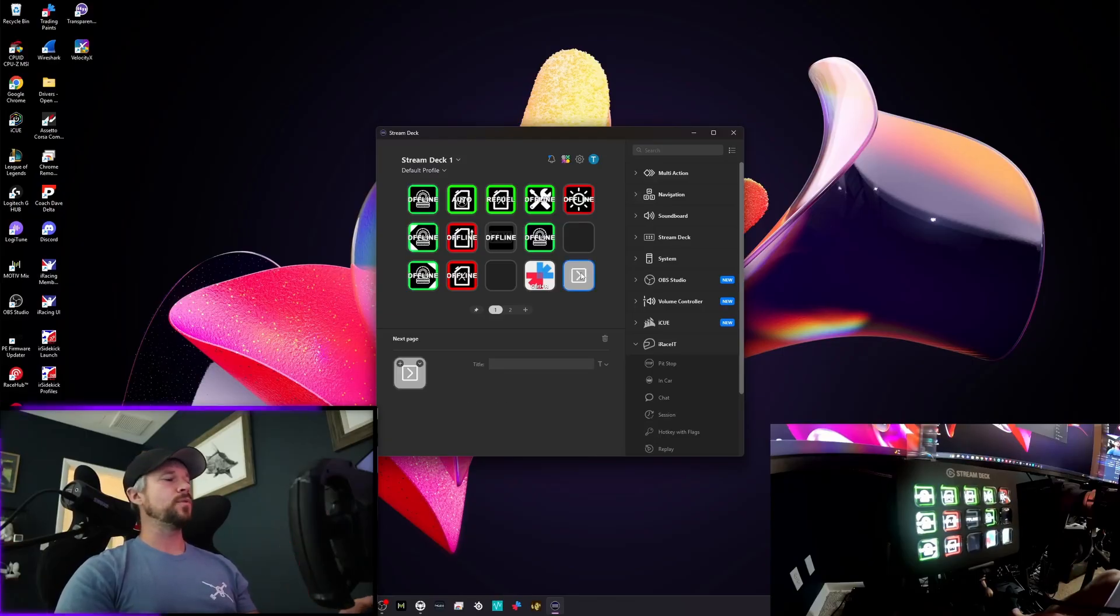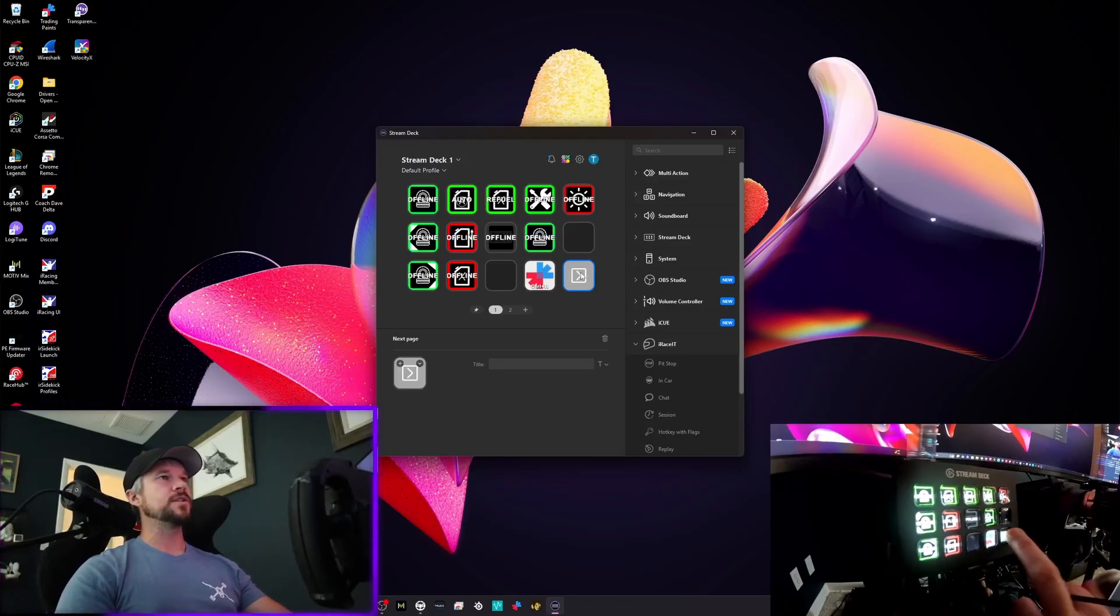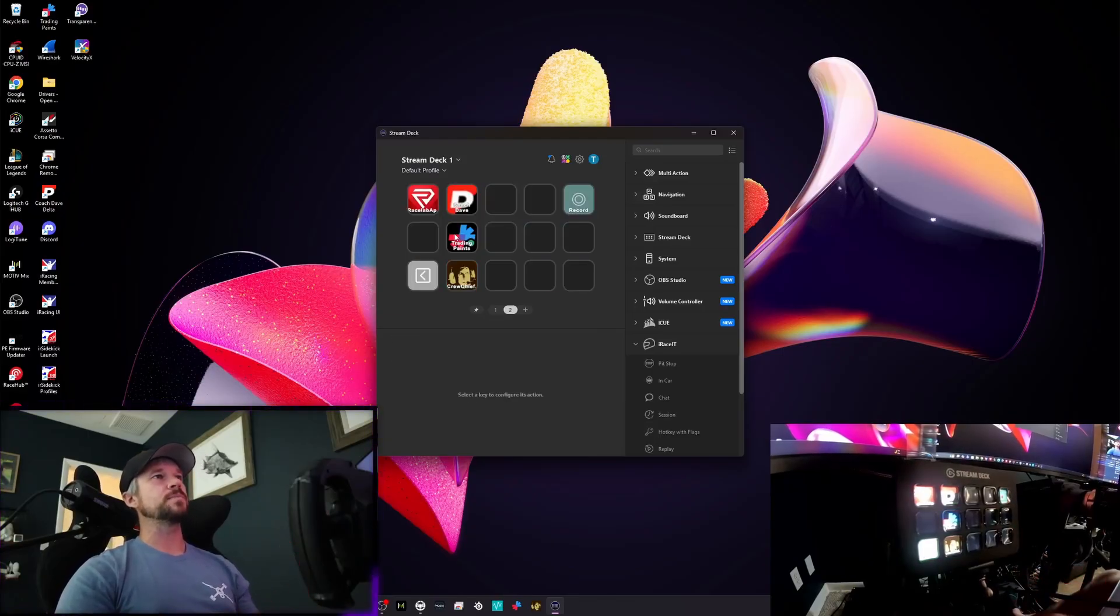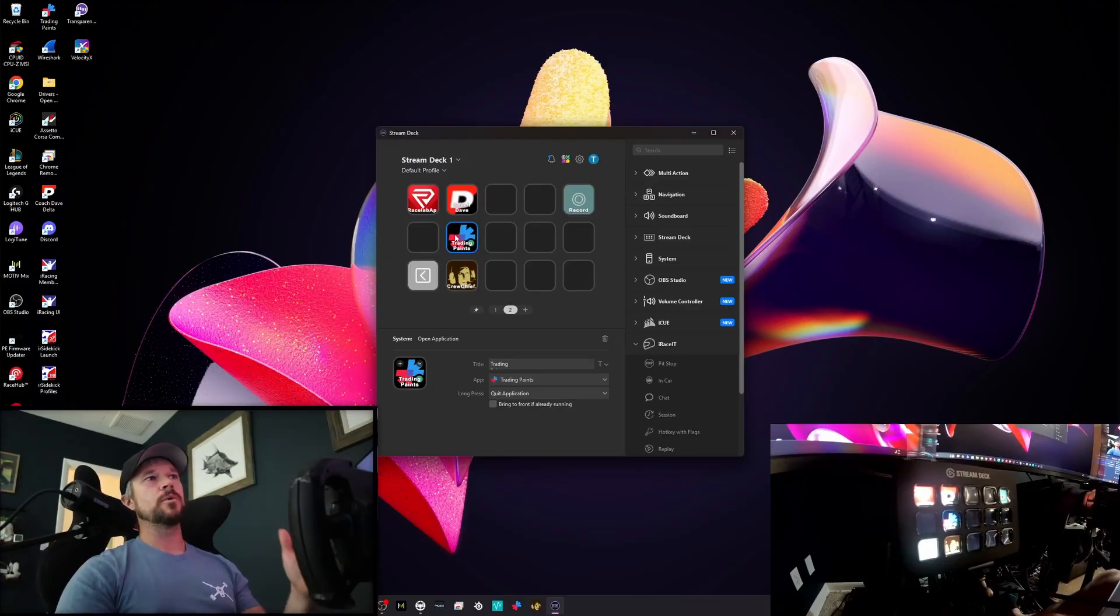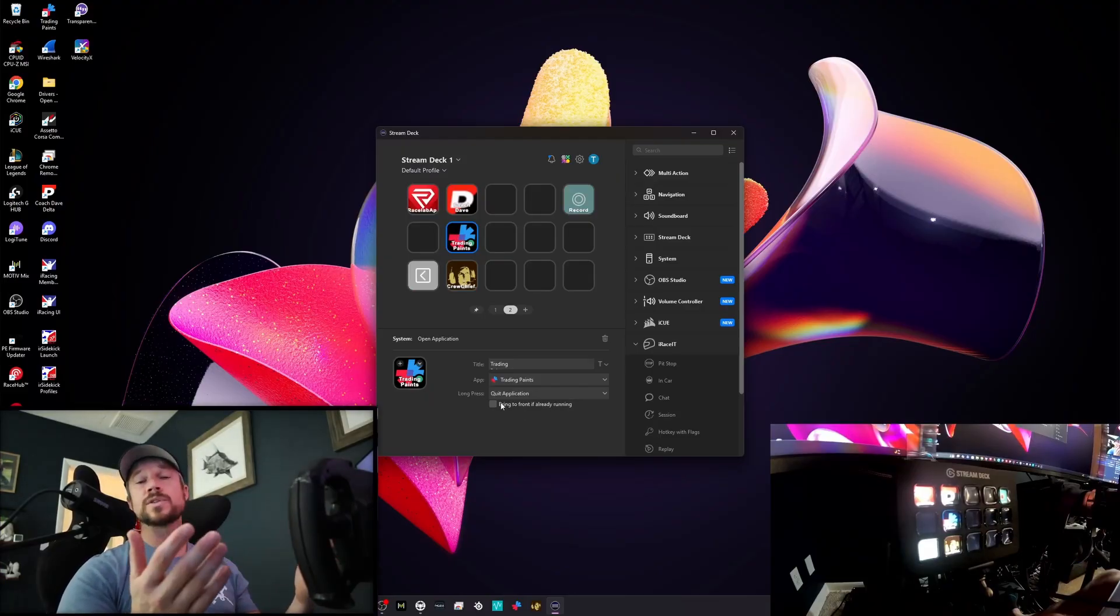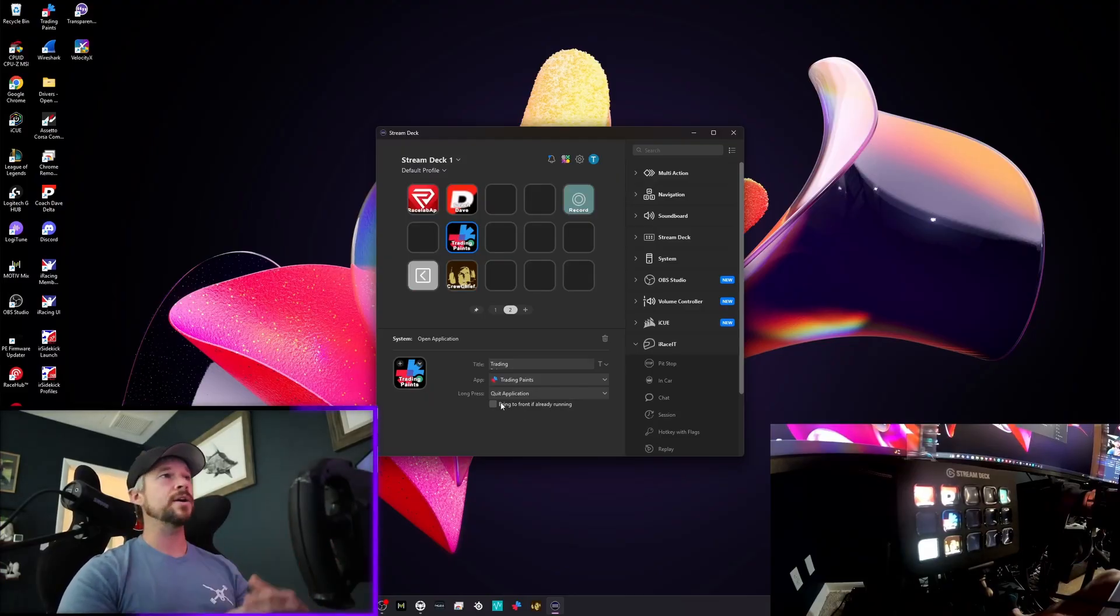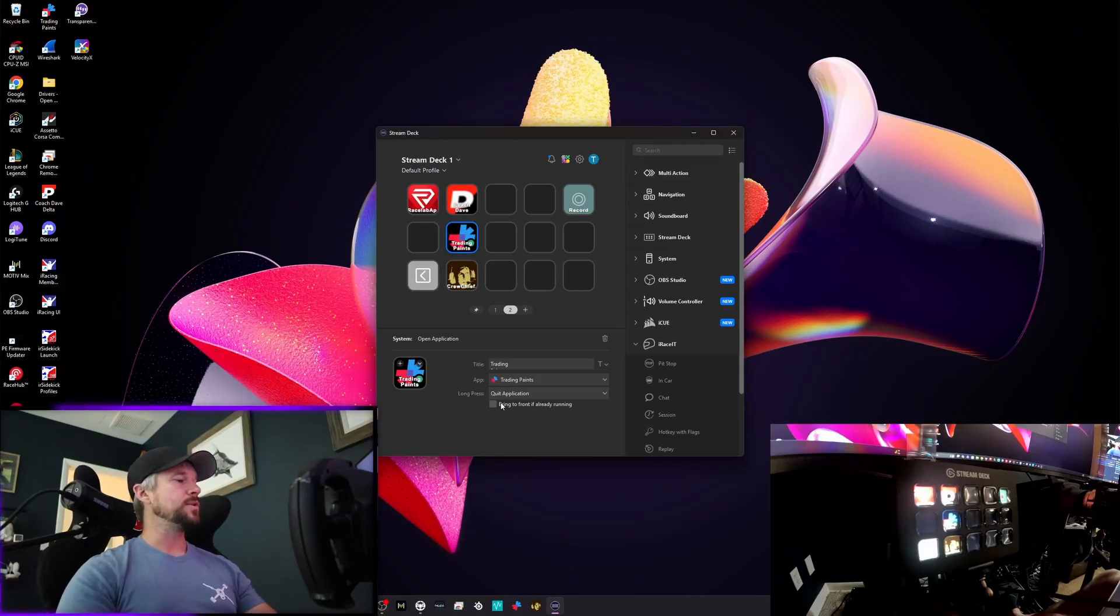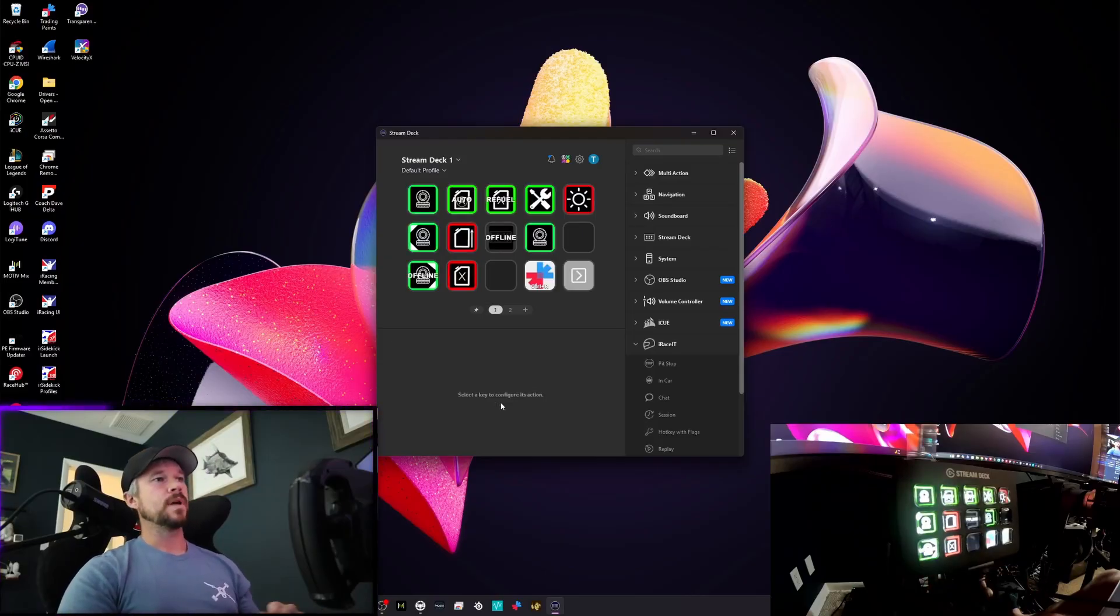Another cool little hidden feature that we got is if you want to go to the next page, you're able to launch, let's say, Trading Paints and you're able to bring it to the front or leave it in the back if you want to do that.